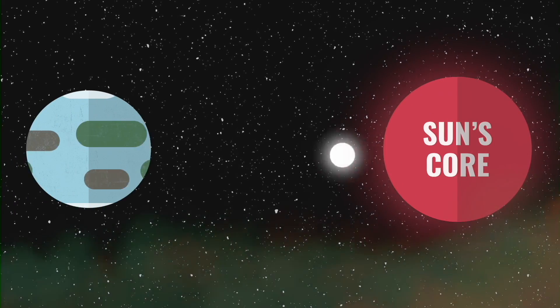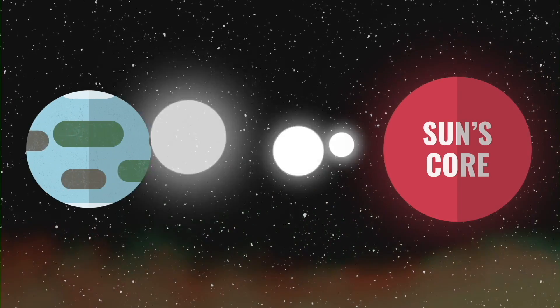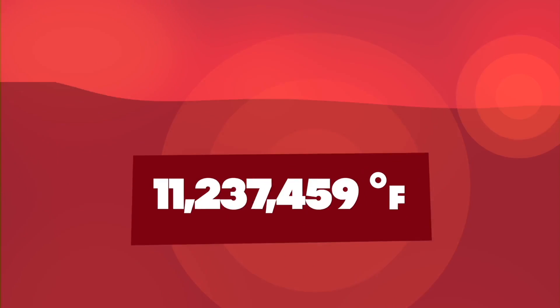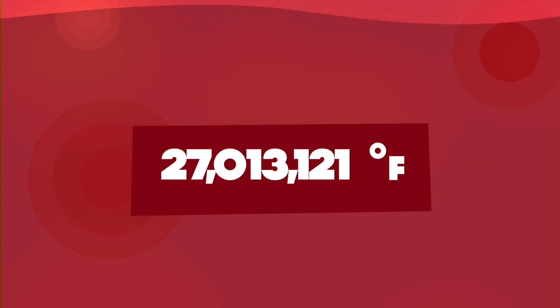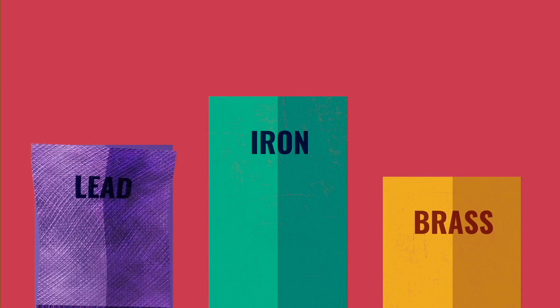Every single bit of energy that leaves the sun and reaches Earth originated from the core. The core is the sun's hottest layer. How hot? 27 million degrees Fahrenheit. That's hot enough to instantly melt lead, iron, brass, or any other metal.